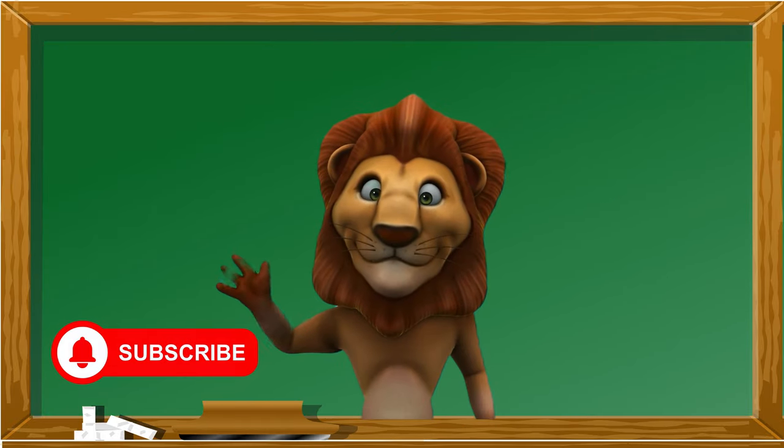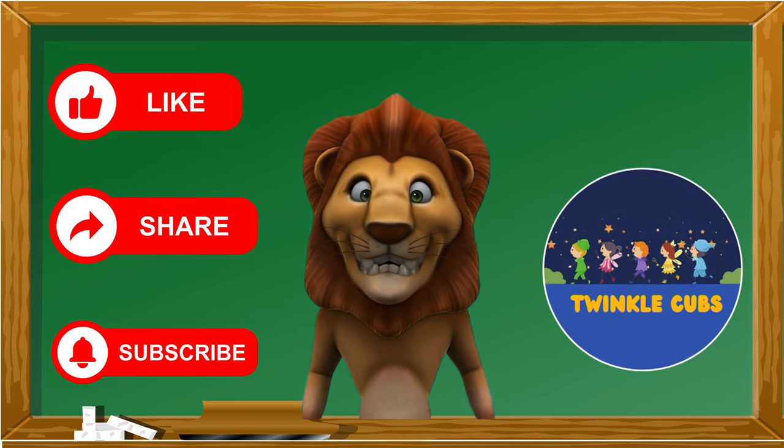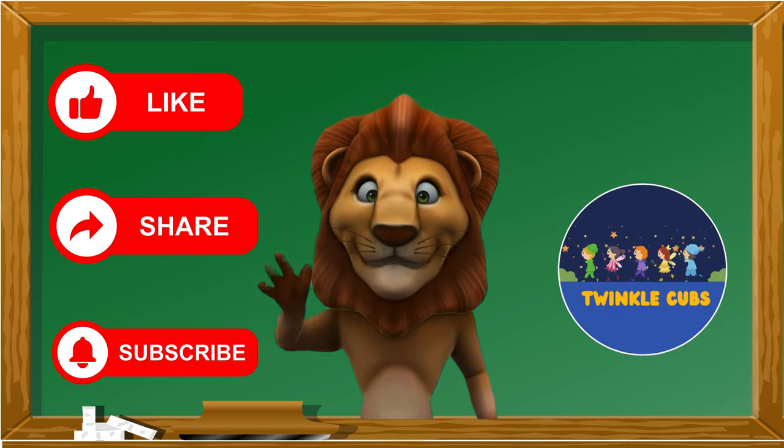Join the fun — subscribe now for endless learning adventures and exciting nursery rhymes on our Twinkle Cups channel!